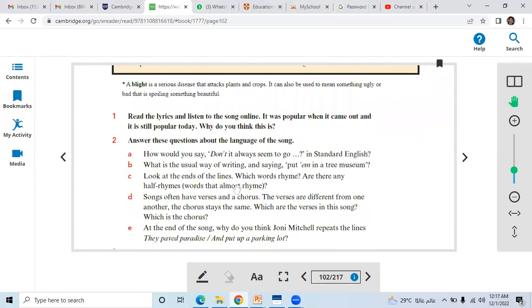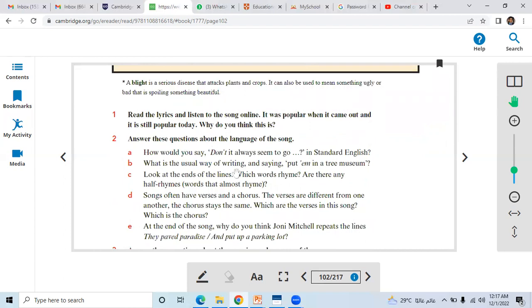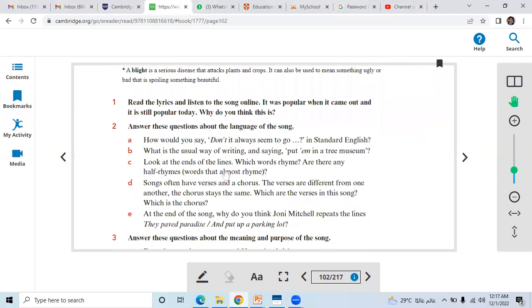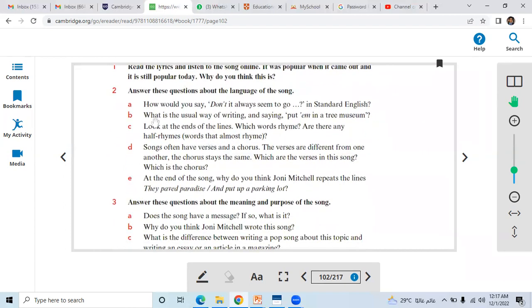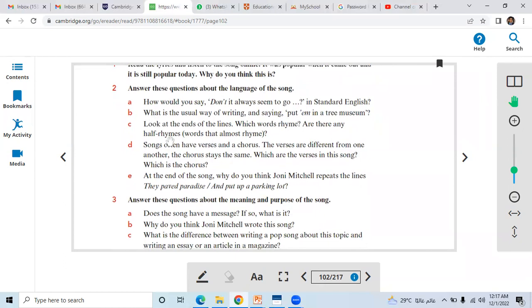Question number two here: Answer these questions about the language of the song.